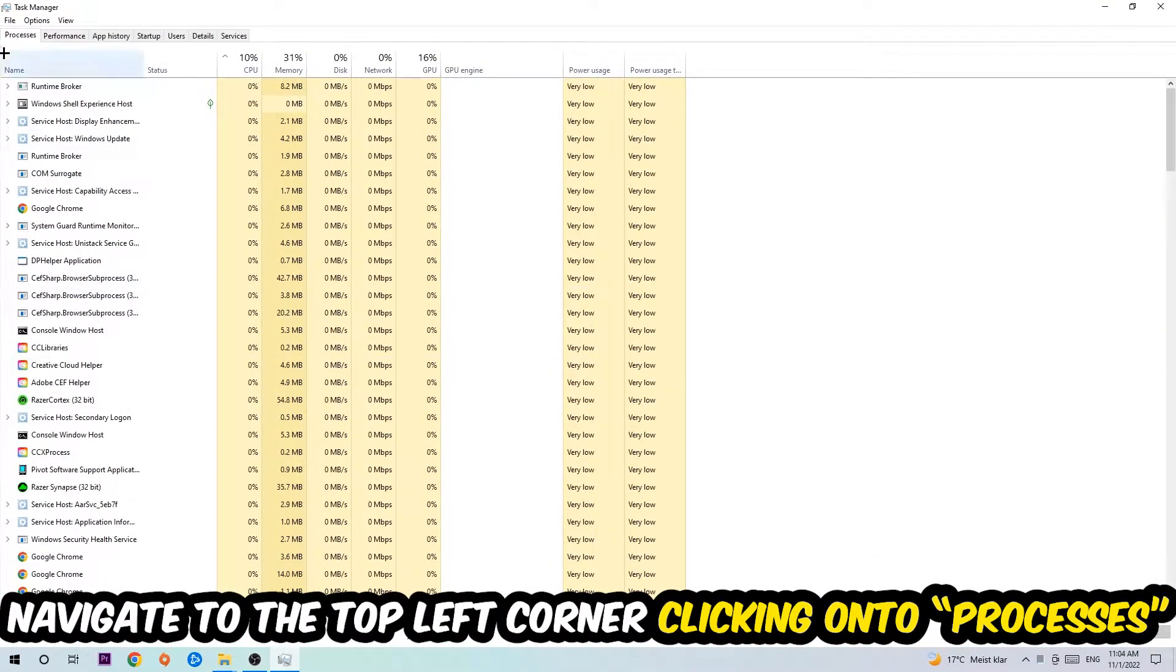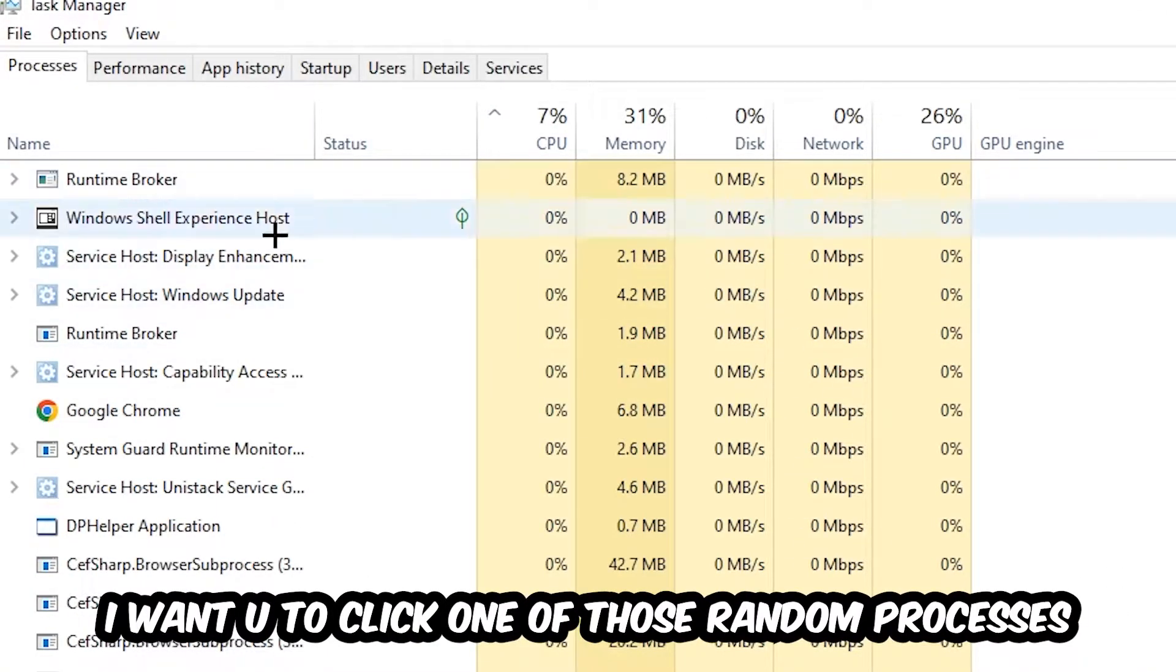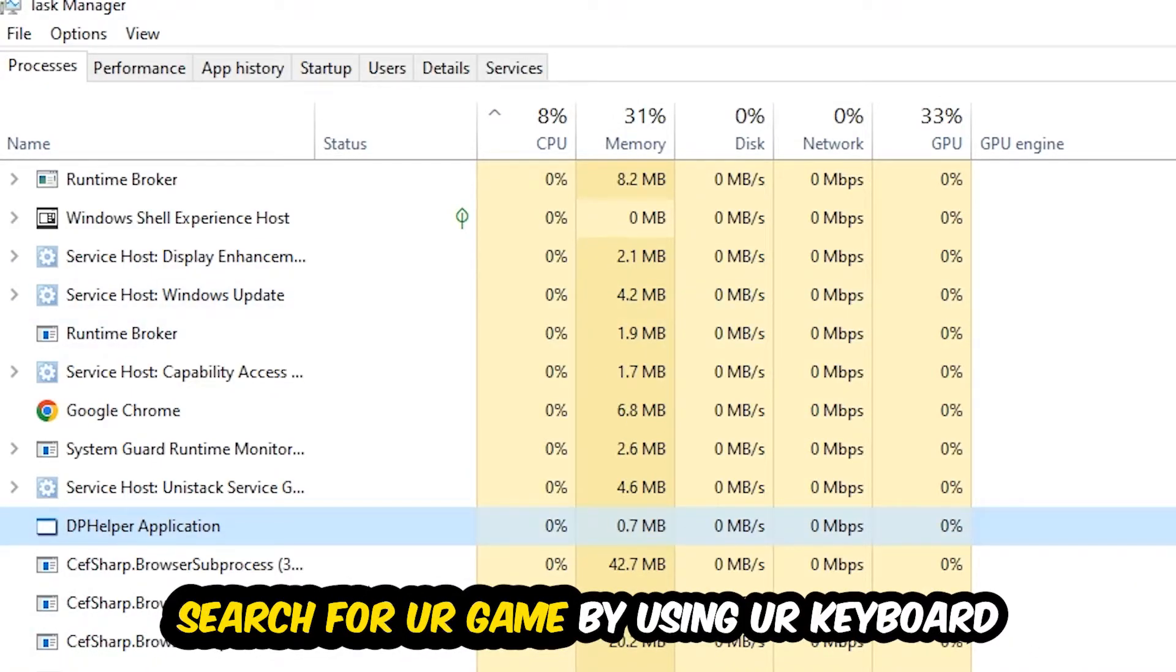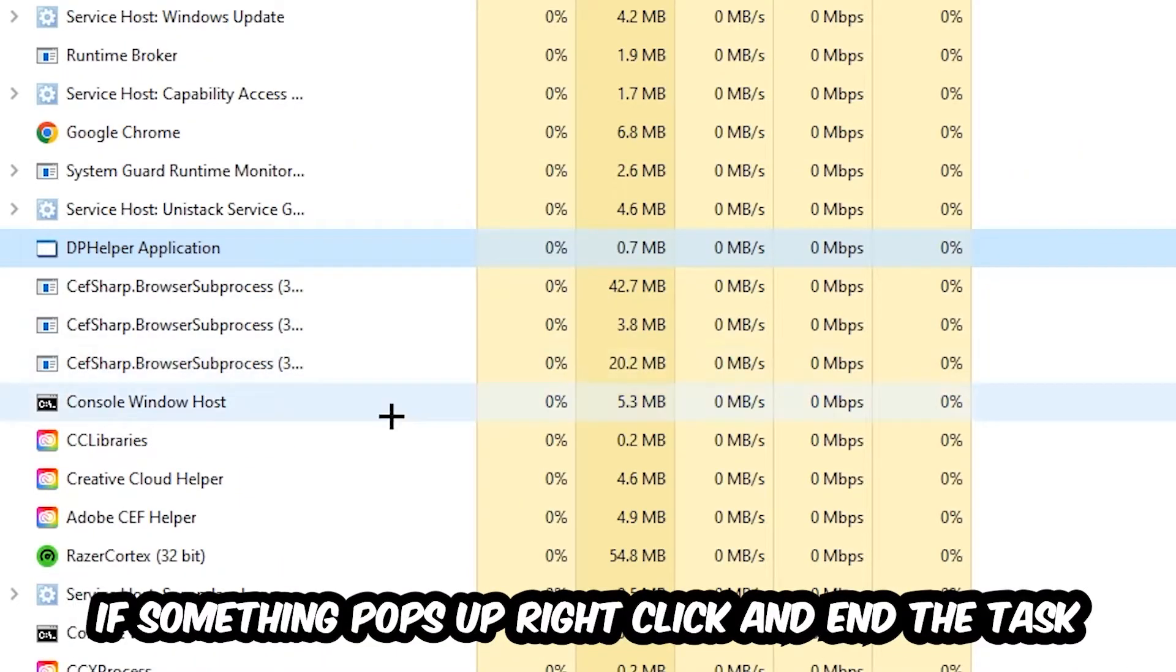Once you click Processes, I want you to click one of those random processes, doesn't really matter which one. Search for your game by using your keyboard. If nothing pops up, it's good for you.